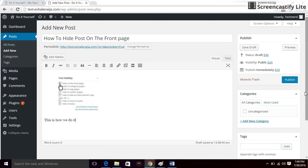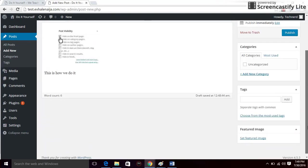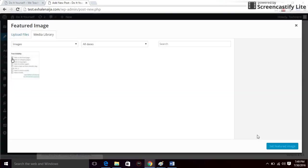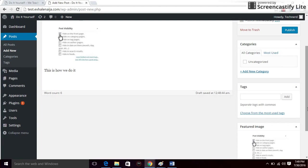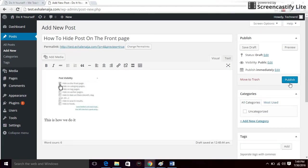Scroll down and click on Set Featured Image. The featured image is the image that appears alongside the title of the post on your website before visitors click on it. You have to set a featured image, otherwise your website will just have text with no pictures on the front page. So click on Set Featured Image.